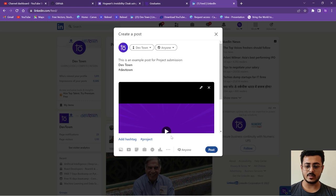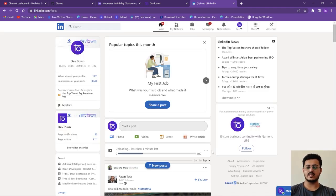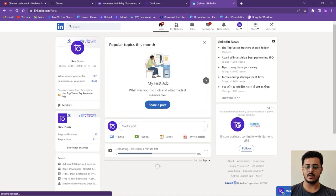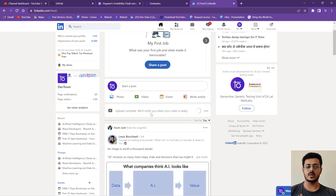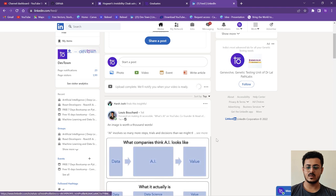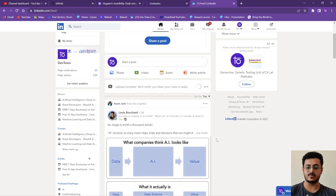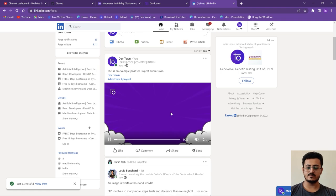You can also add any other hashtags you want, then click 'Post'. As you can see, it shows 'Uploading — less than one minute left'. Wait for the post to be uploaded. Once upload is completed, it will notify you that the video is ready and is being processed. It will take about two minutes more, so wait for that to complete.